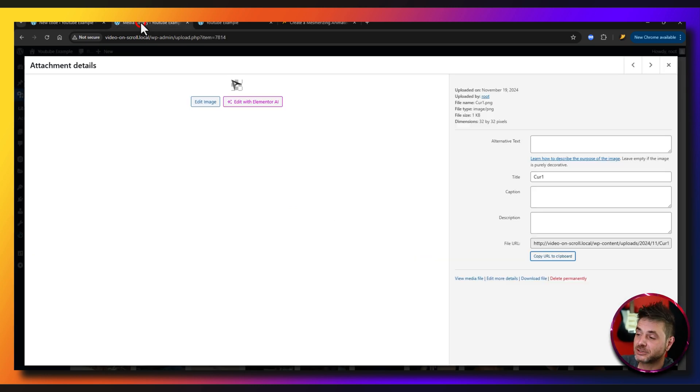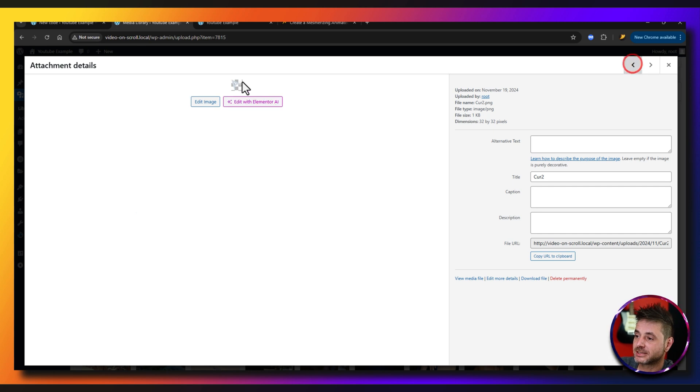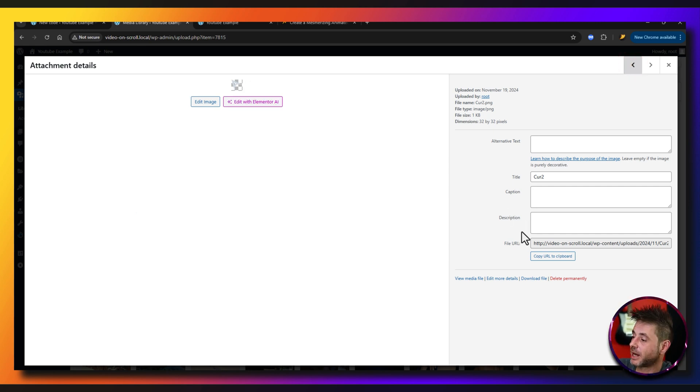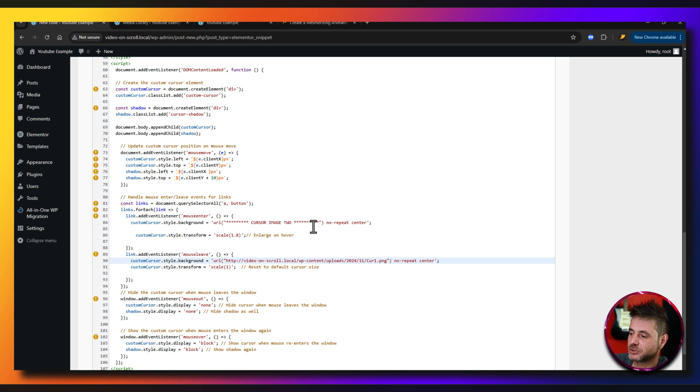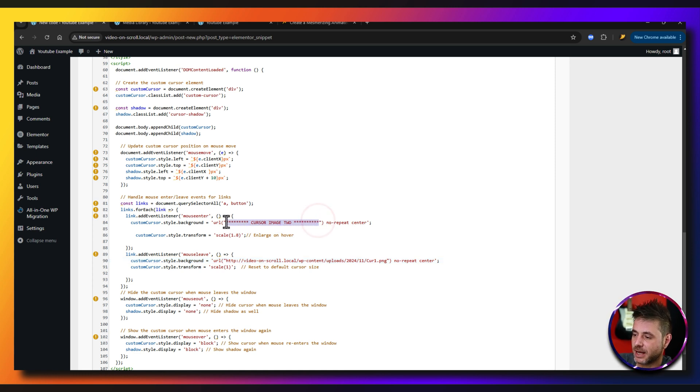Now if we go back into the media library, we go to the second image which is this white one, and now we just say copy URL. And this way it says cursor image two. Do the same thing. Highlight it all. Paste.